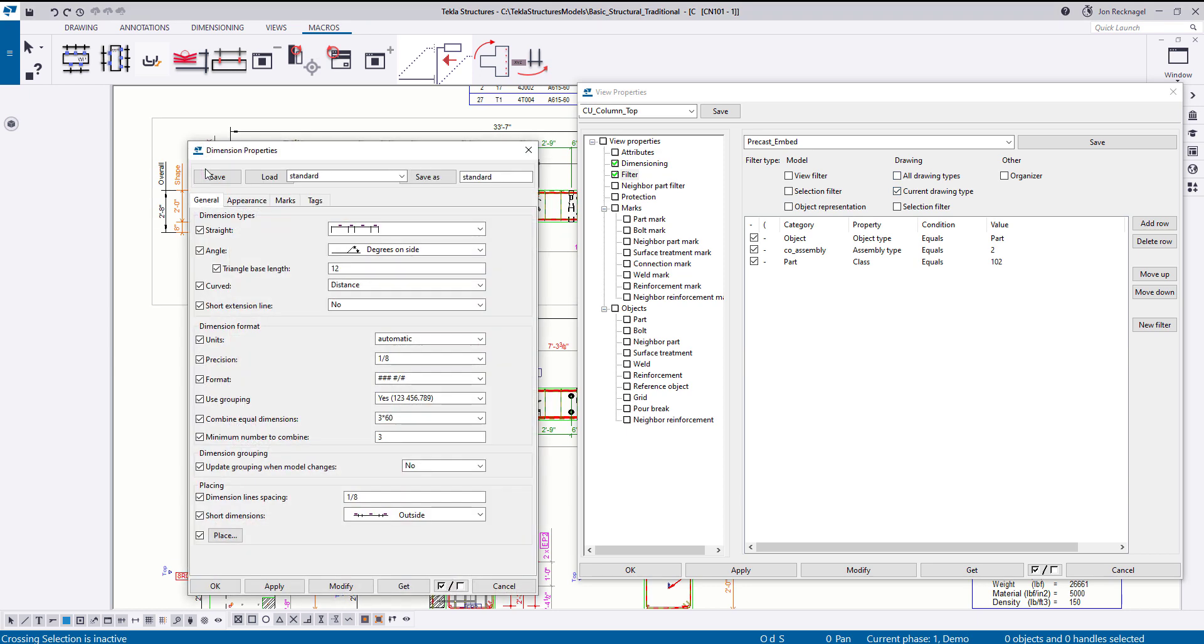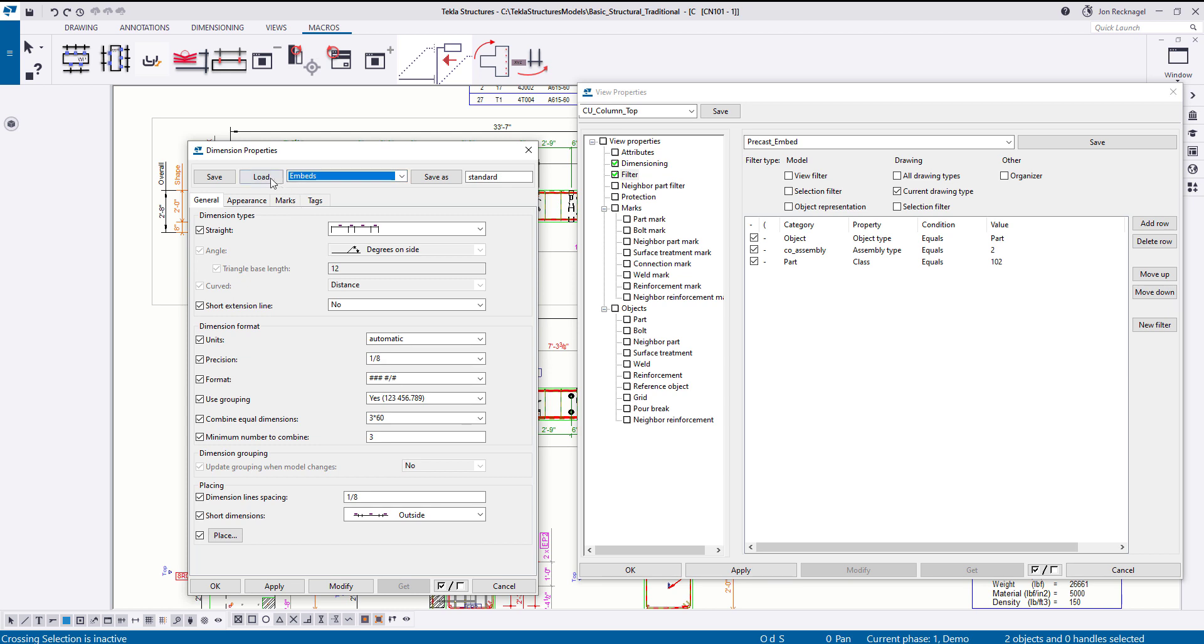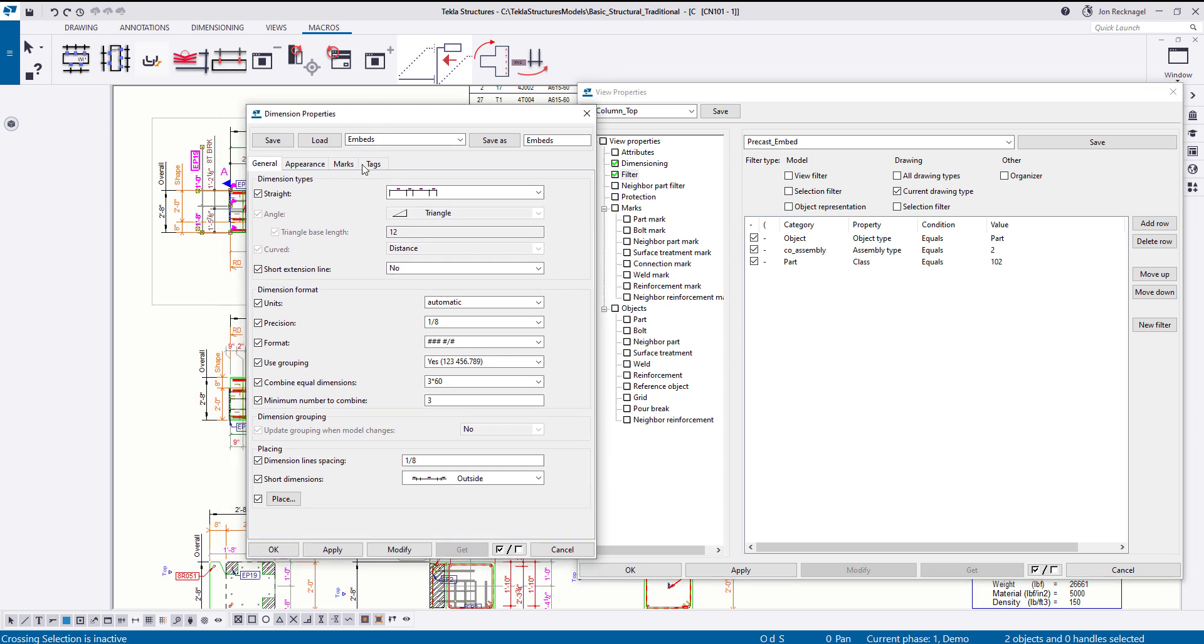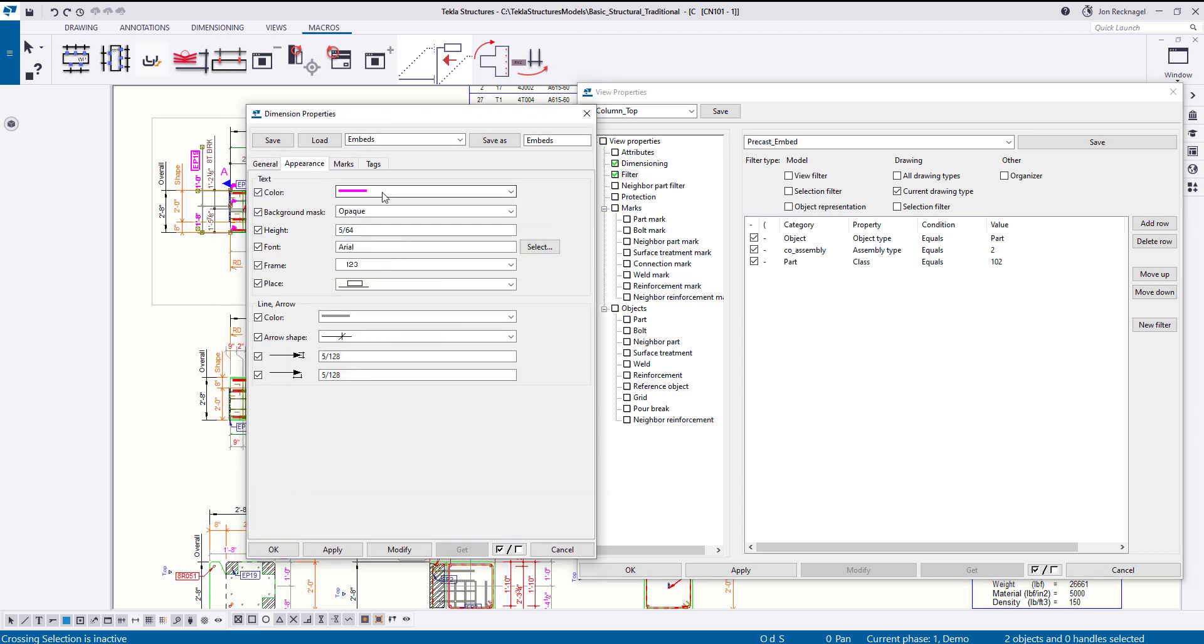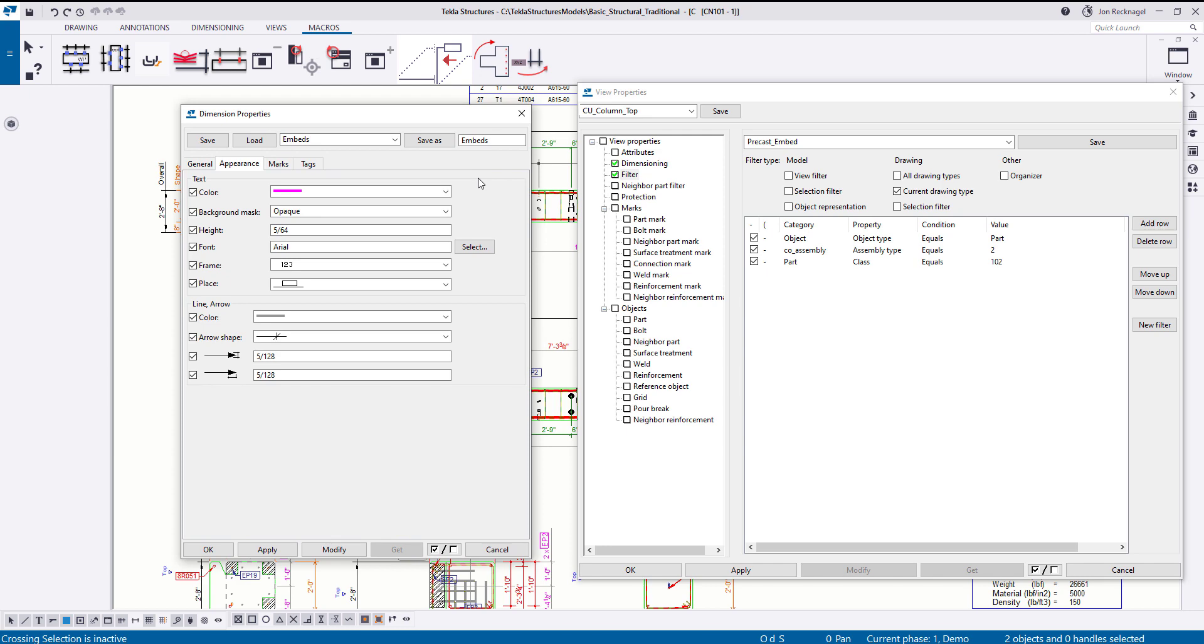If I were to double select on the string here and just load open embeds, this is what that dimension property is. So you can build and pick and choose, the appearance here is pink, right? So pink for embeds, orange for shape, black for overall. You can pick and choose your color schema and then save it away to these dimension properties to then be saved away here into the view settings for the dimensioning.